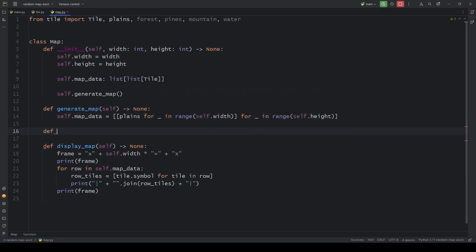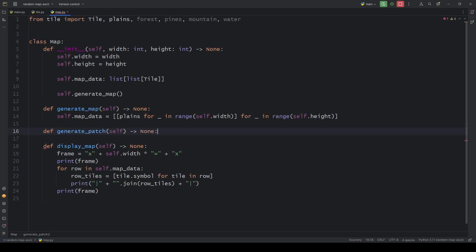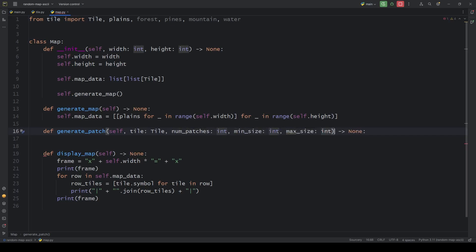It's time to create some random patches around the map. The expected arguments are the tile, the number, and the minimum and maximum size of the patches.